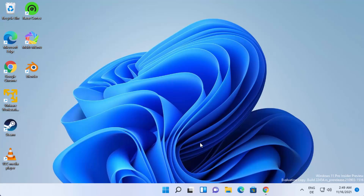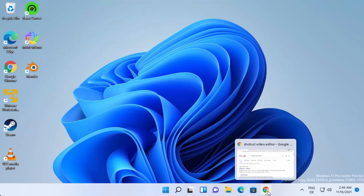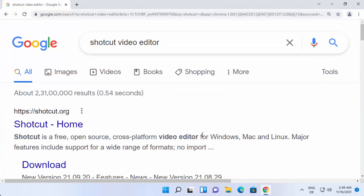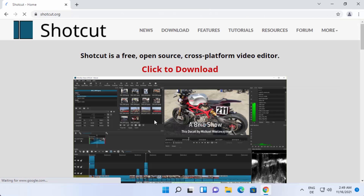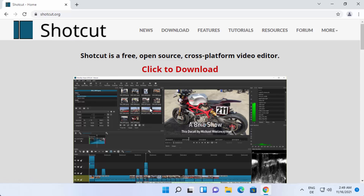So let's see how we can download and install Shotcut Video Editor. First of all, open your favorite browser and search for Shotcut Video Editor. The first link which will appear will be from shotcut.org. Click on this link and it will open the Shotcut website.